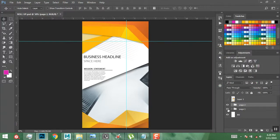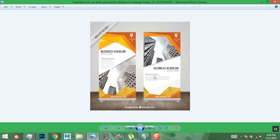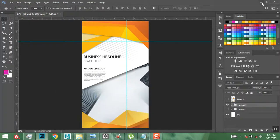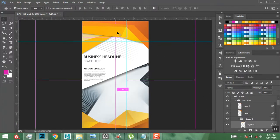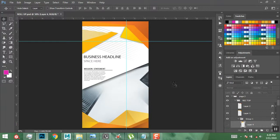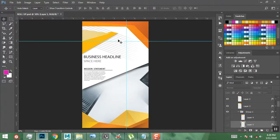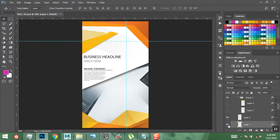I'll name the duplicate 'Page 2' and click OK. Then I'll turn off the visibility of Page 1. Now we only need to make a few modifications to match the Page 2 reference design. The first thing is to deal with the top parts — I'll hold Control and click on certain layers to turn them off, and do the same for the others.